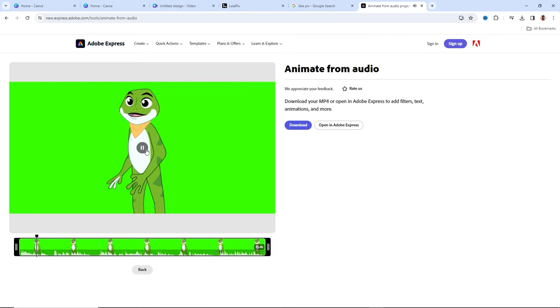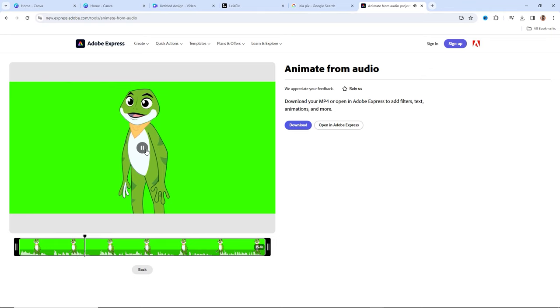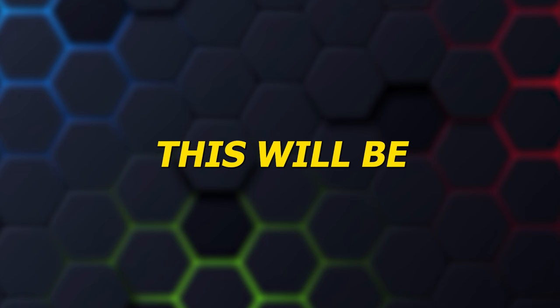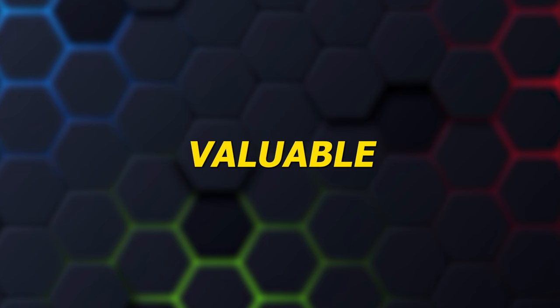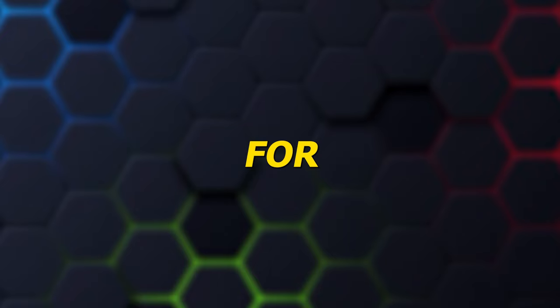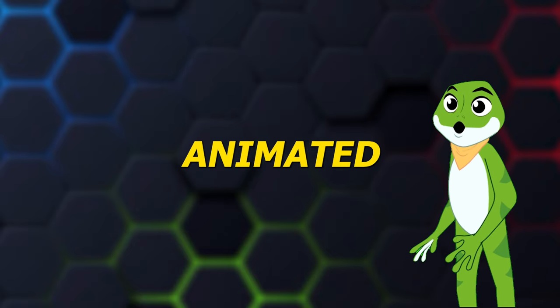[Character speaks: Hello, young ocean explorers. Welcome to our underwater adventure.] I'm happy with how it turned out. Once you're satisfied with the result, go ahead and download the animated character video. This will be a valuable asset for the upcoming steps.